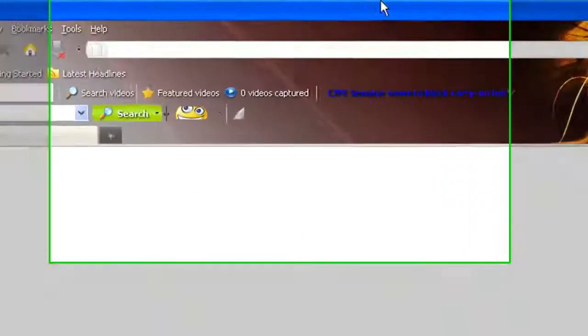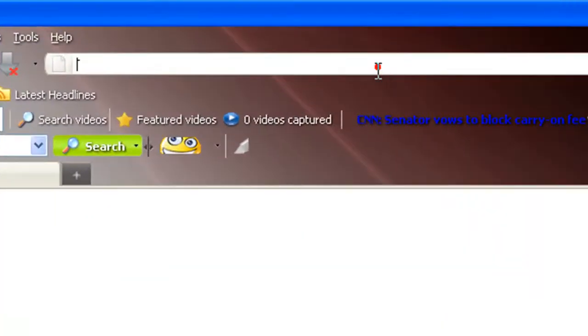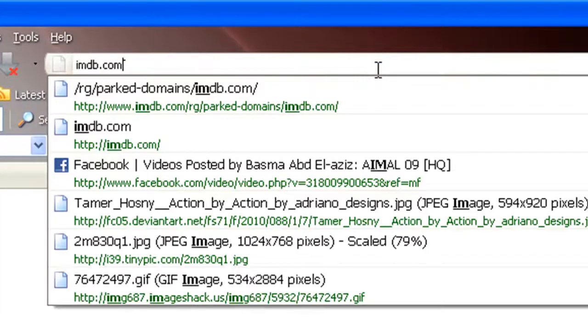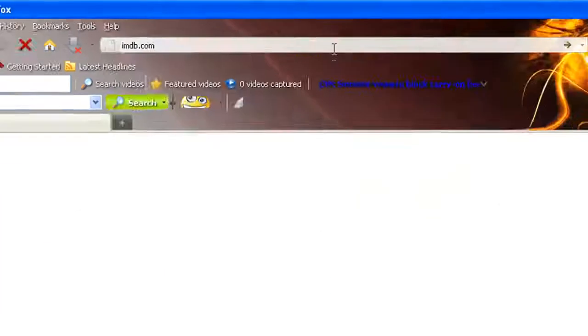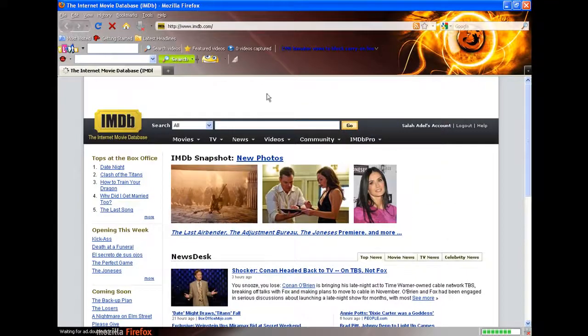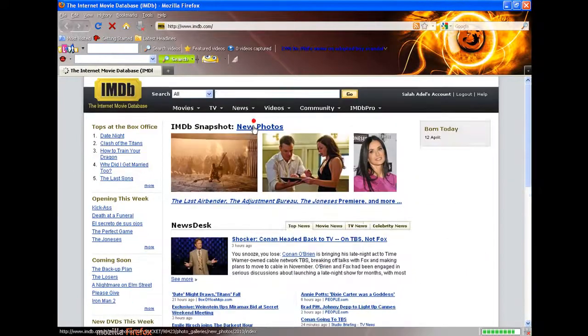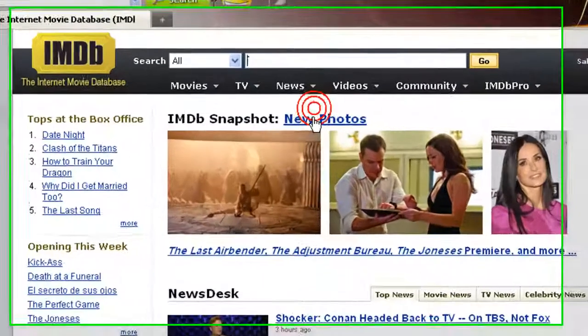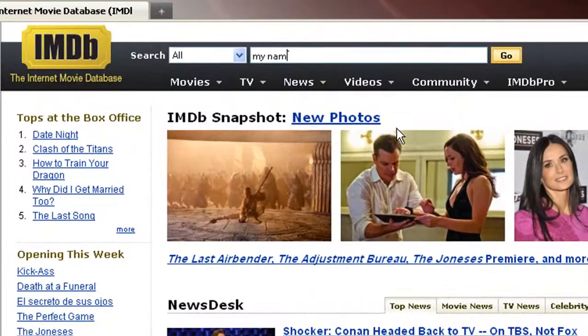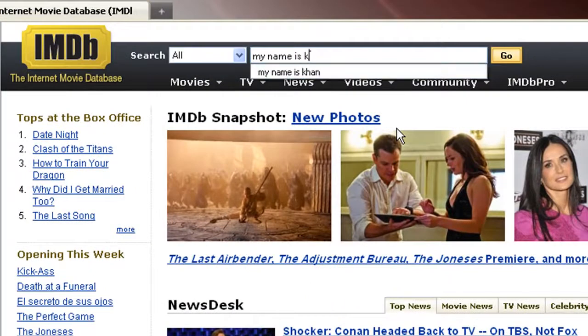First of course you have to go to imdb.com, then search for your movie. I think I'm gonna choose My Name Is Khan.